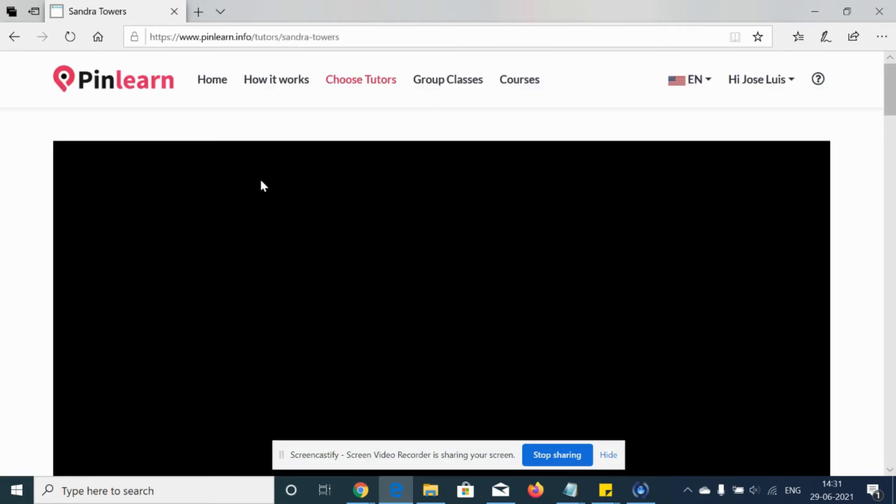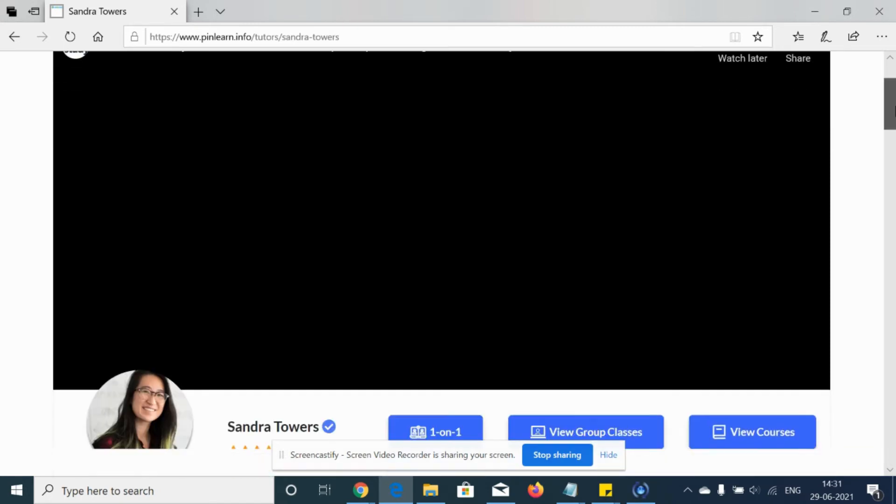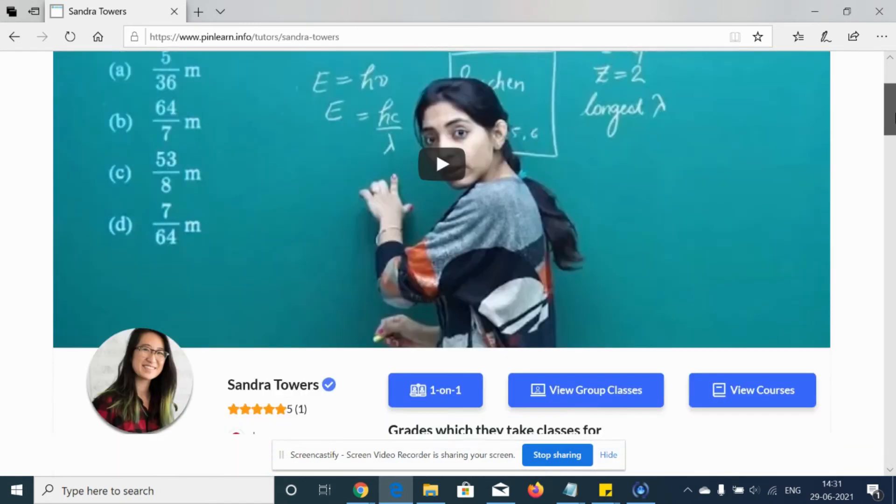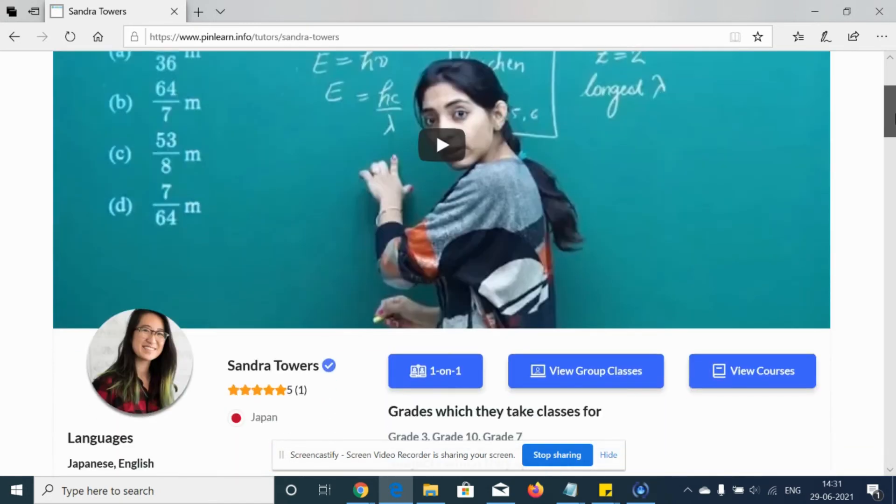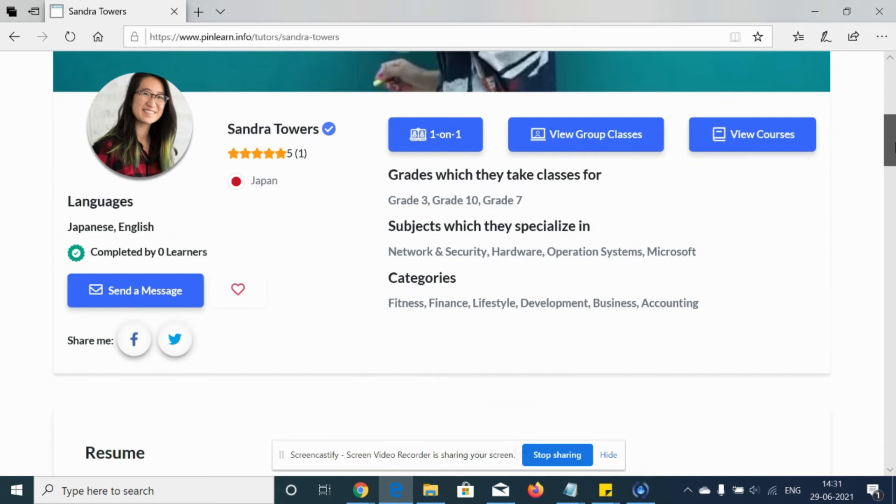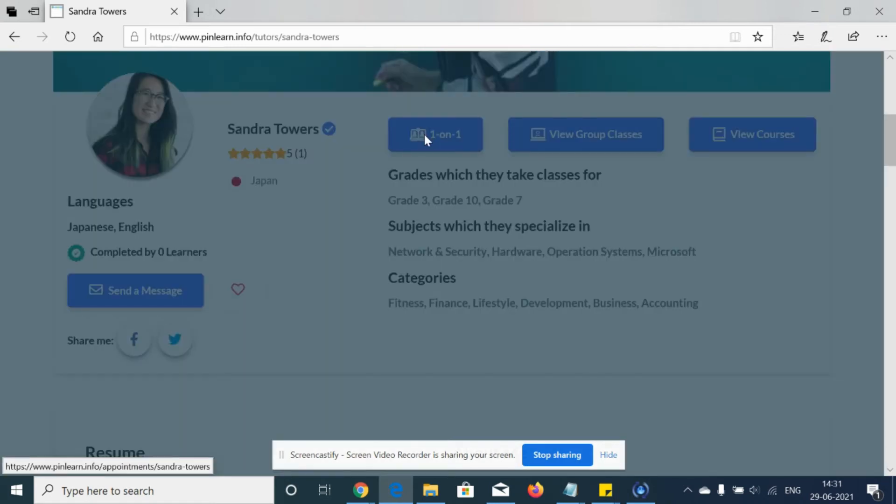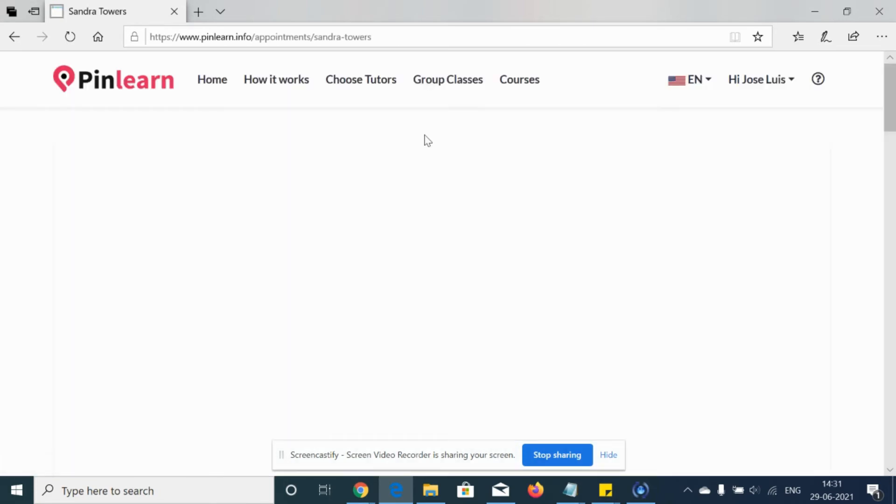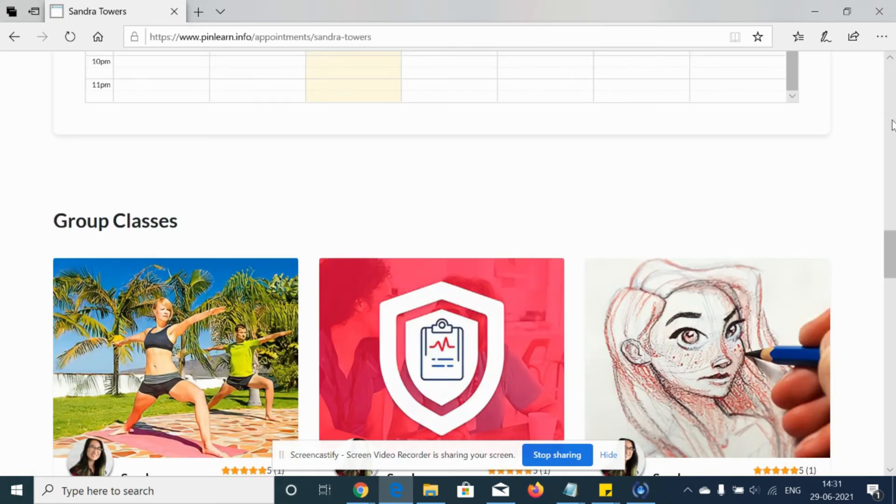Let's see how the actual cost is getting deducted. Once if you click on one-to-one class as a student, you can see the list of subjects by the tutor and we can choose the subject.